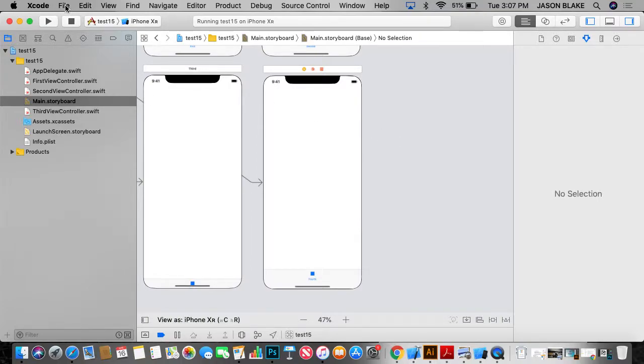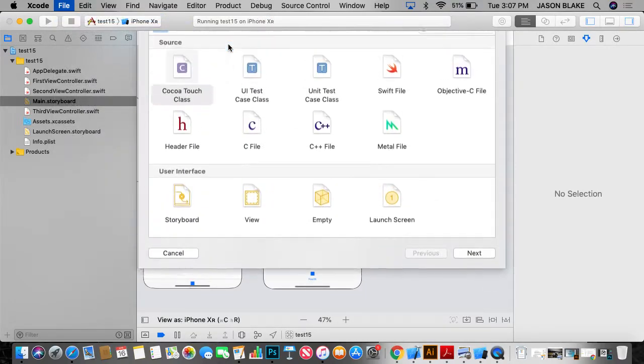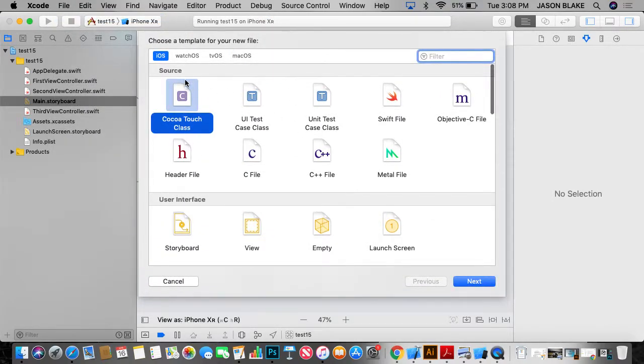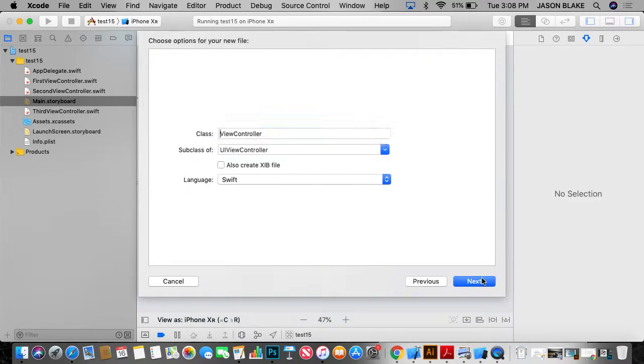File, new, file. And which one of these do I pick? Cocoa Touch class. Click next.